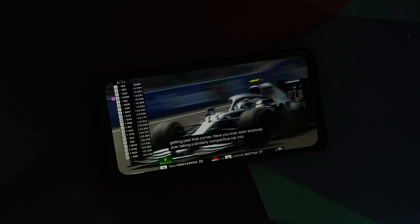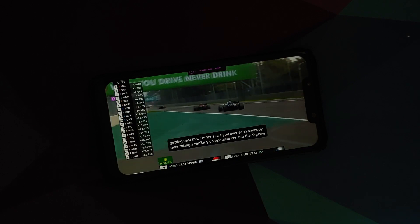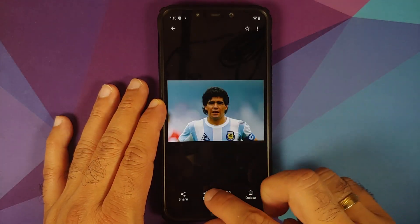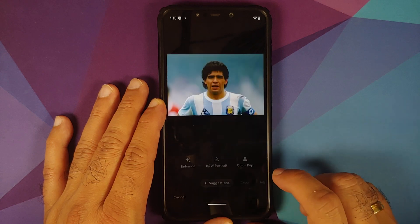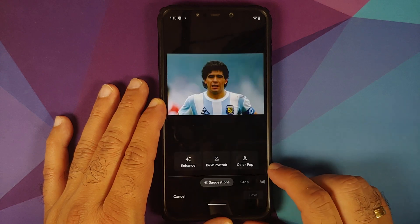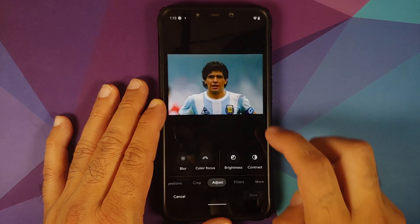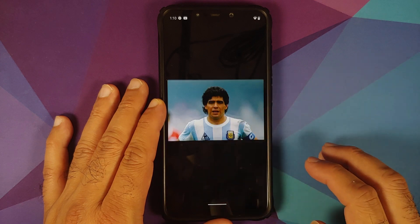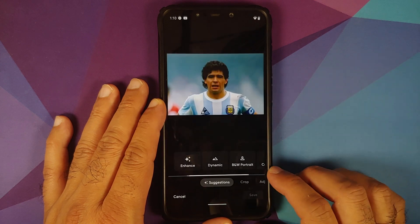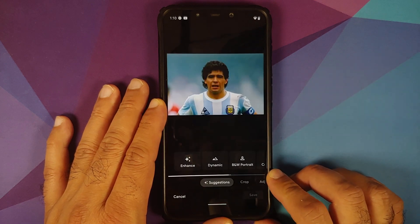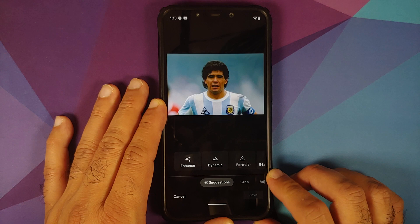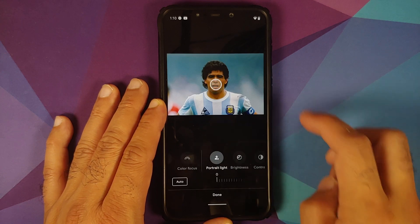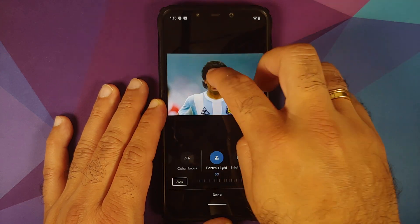Let's go to the Photos app and try to edit a picture to check the portrait light feature. Go into Adjust, then Portrait Light — it's present and works without any issues.